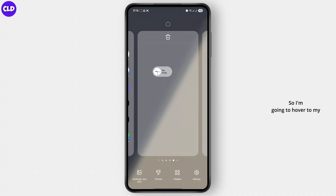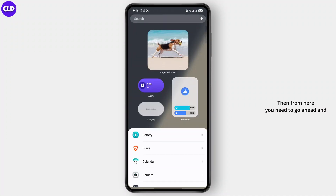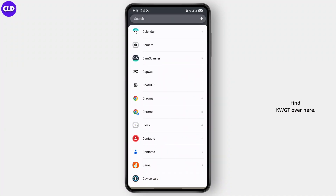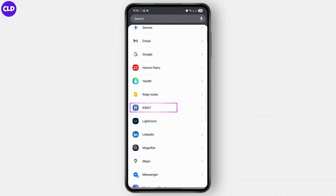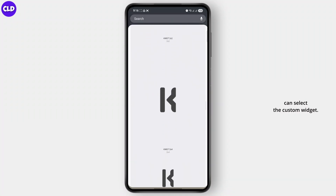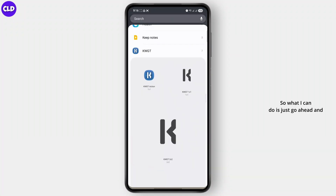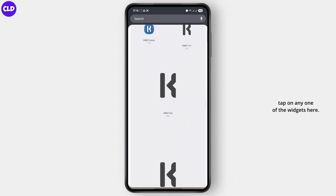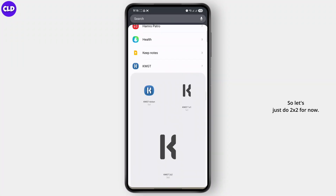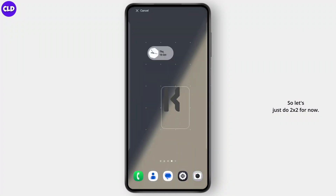I'm going to head over to my home screen and go to widgets. From here you need to go ahead and find KWGT. Click on it, and then you can select the custom widget. You can tap on any one of the widgets here and select the size. Let's just do 2x2 for now.